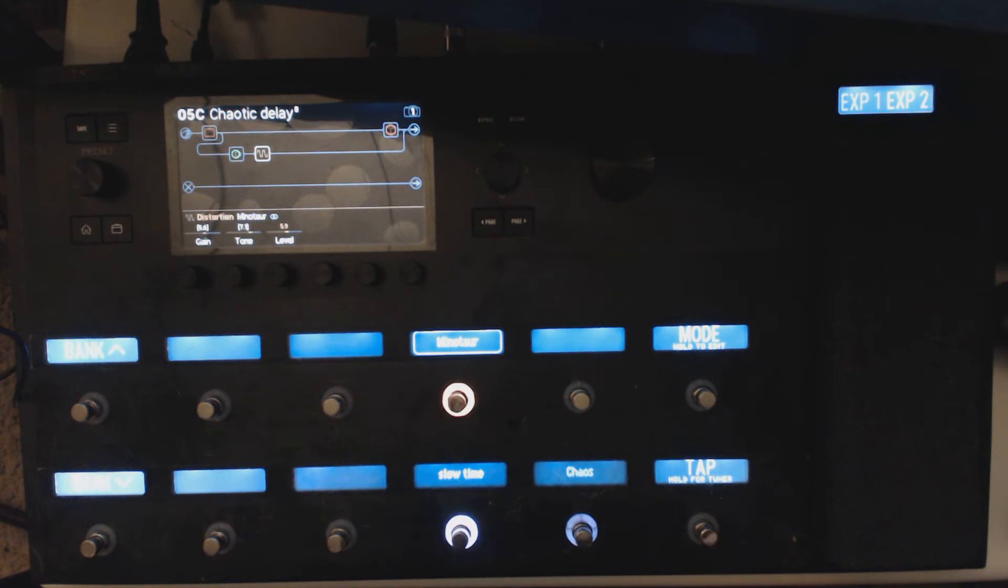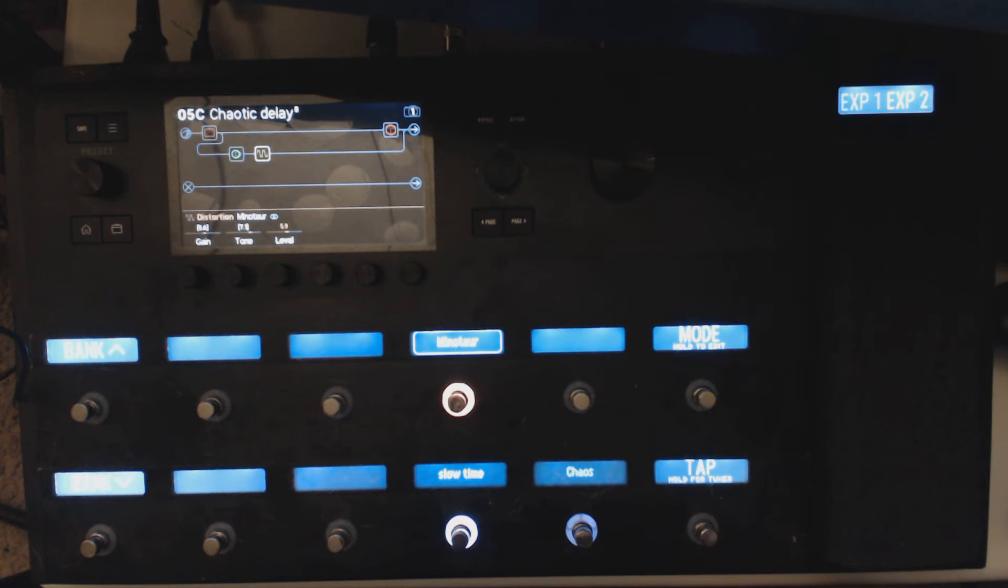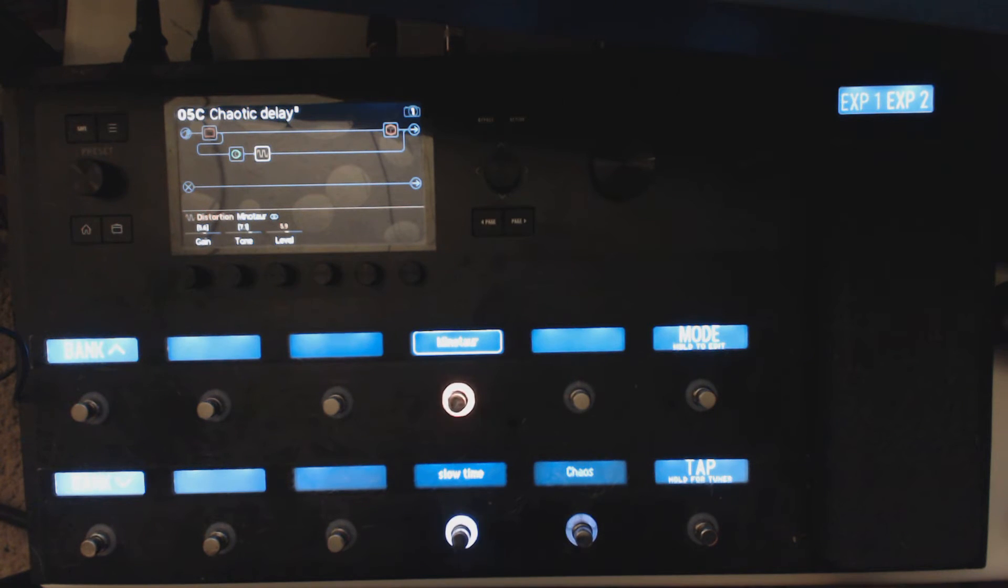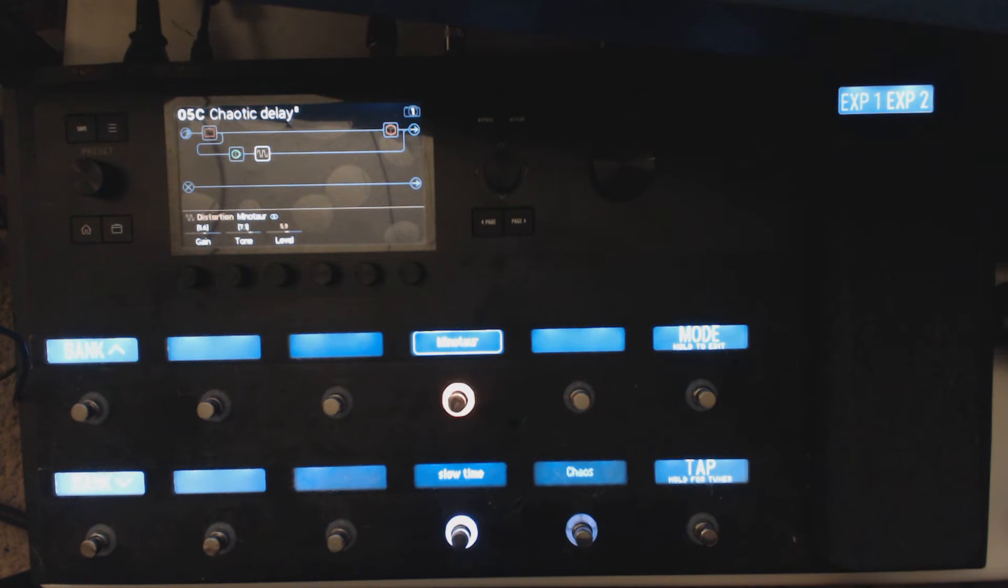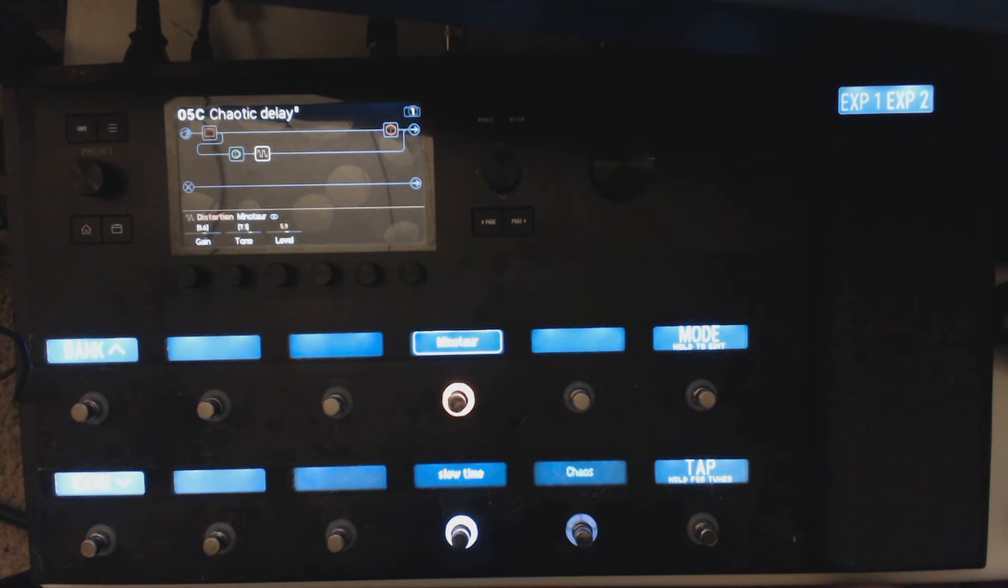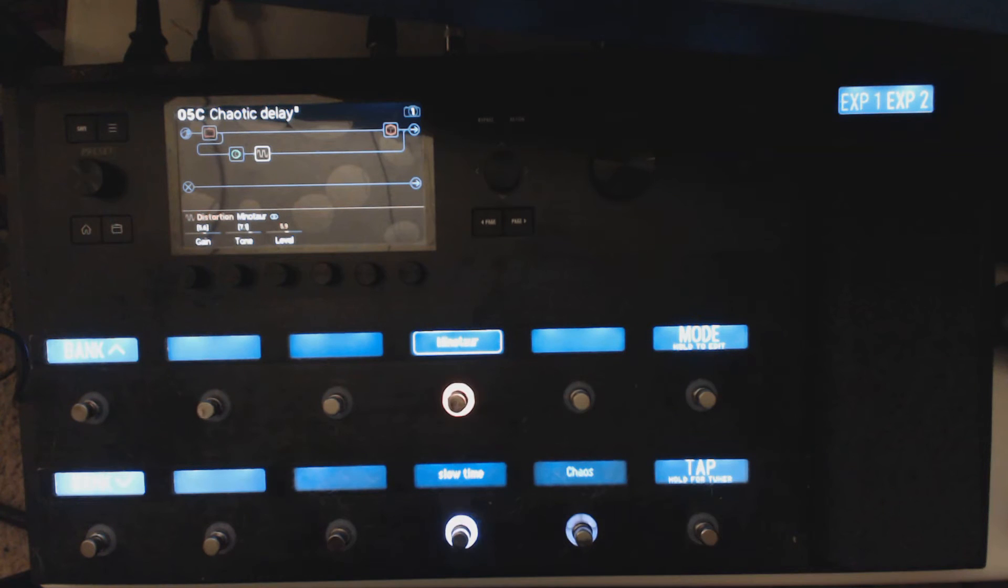And then I added this chaos button here. So what does the chaos button do? Well, it increases the feedback on the delay to 100 percent, it boosts the Minotaur a little bit, and it changes the tone to be brighter, so it acts kind of like a hold.